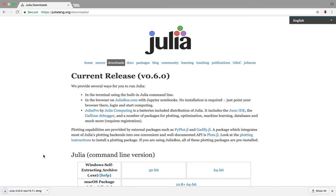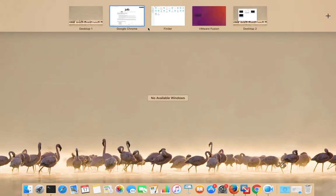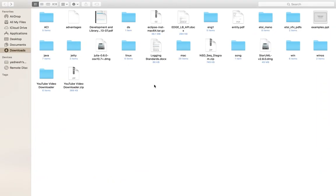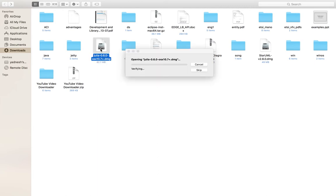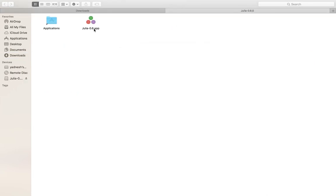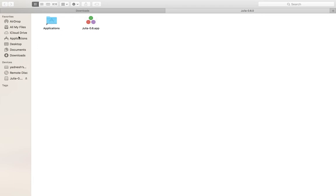Download has completed. Go to the downloads folder, then double-click on the .dmg file we downloaded. Here we need to drag this .app file to the applications folder. Done.